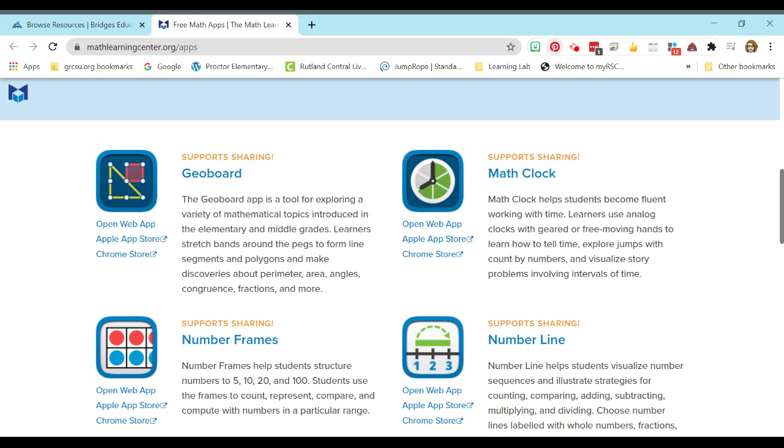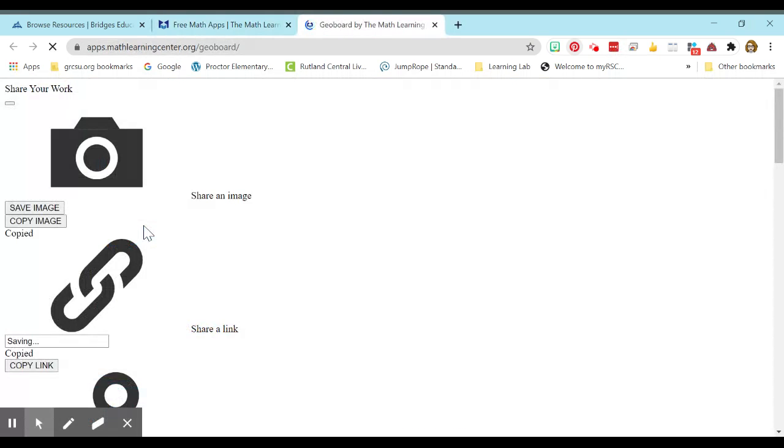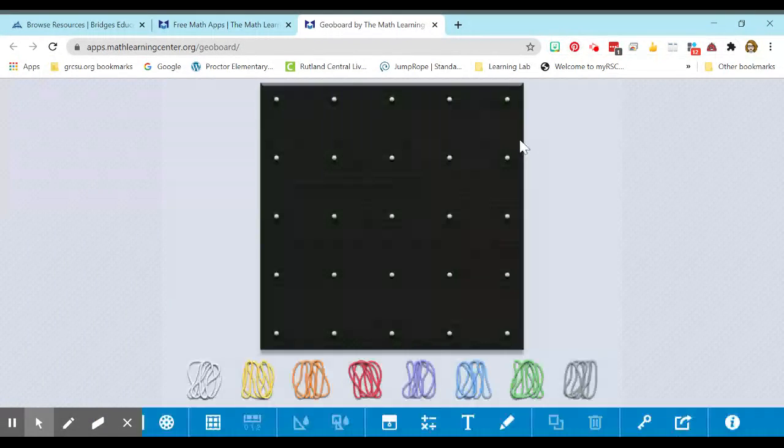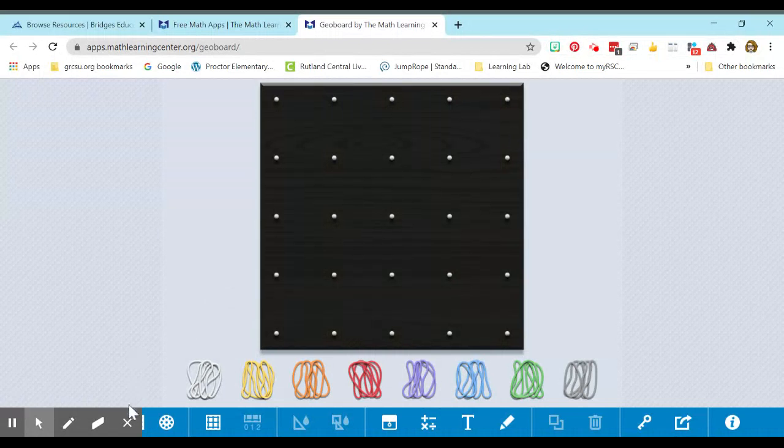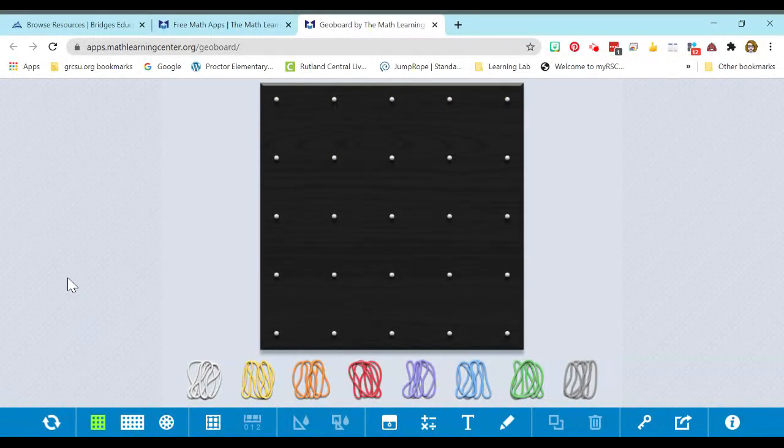In this video, we are going to go over the GeoBoard app from Bridges. So I am going to open this app in the web, in my Chrome browser.